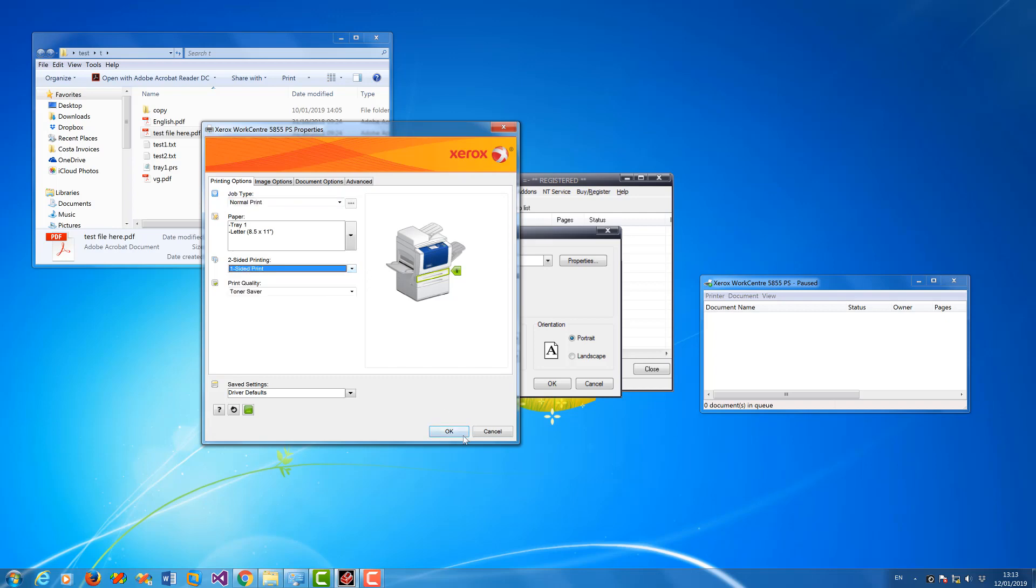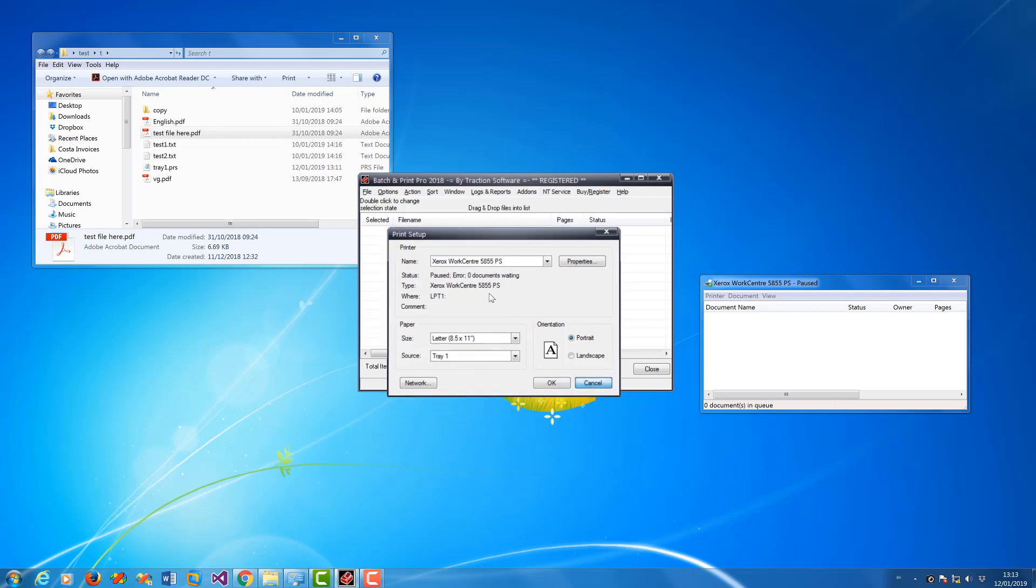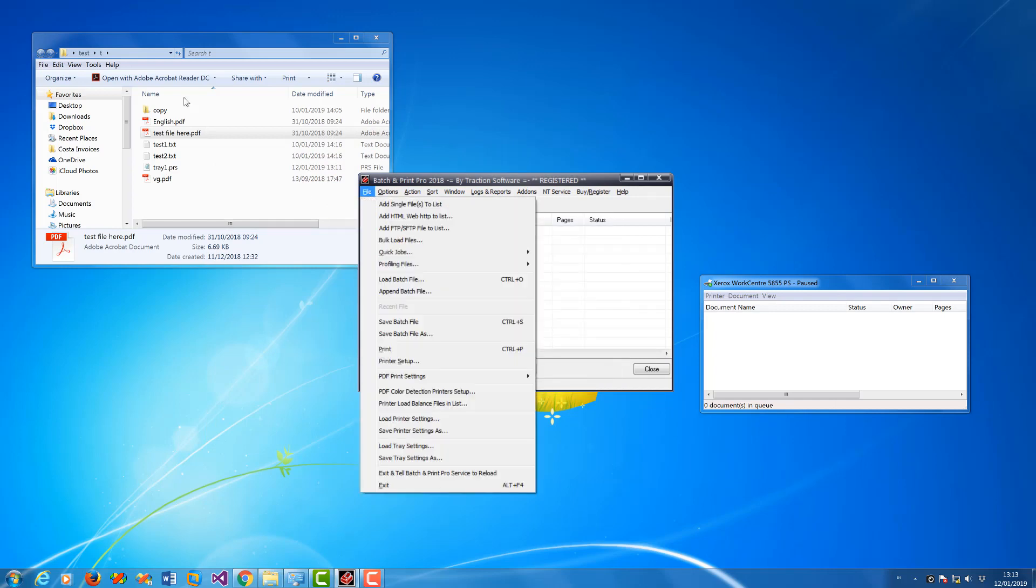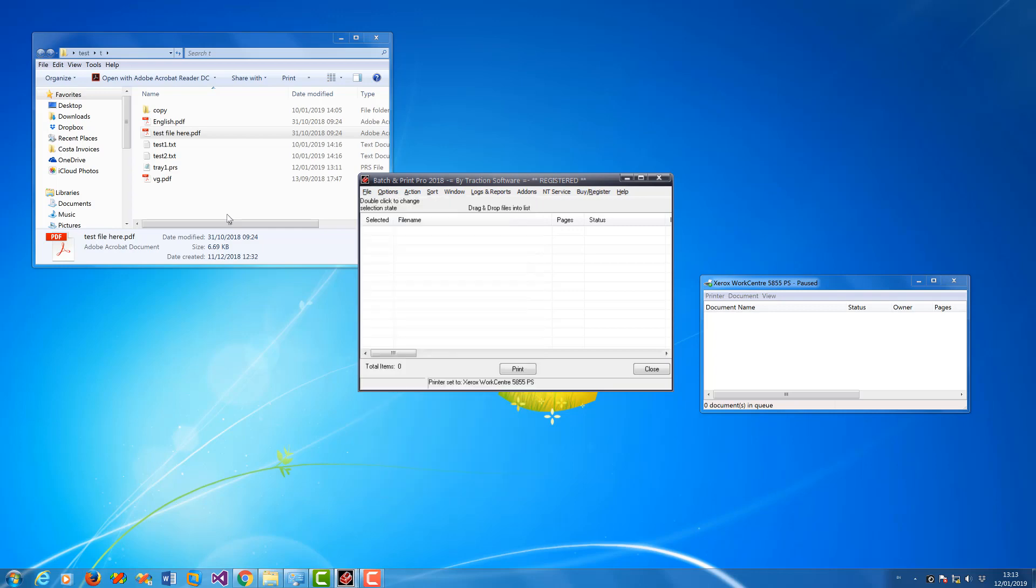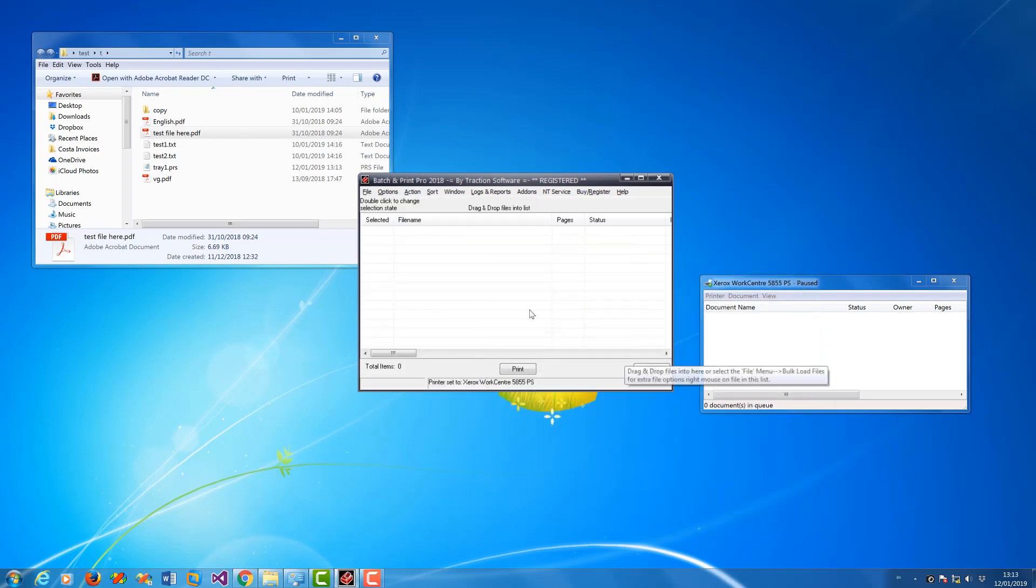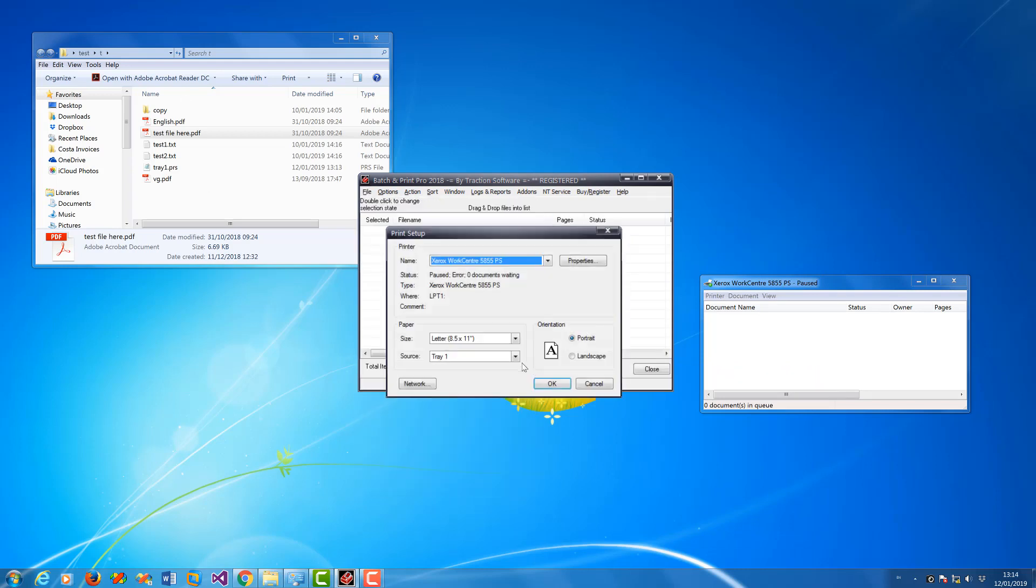So I'm going to do one side of print for this one, just leave it like that. Click on File menu, Save Printer Settings As. Now I'm going to save it to tray one dot PRS. Now I'm going to set up another one.